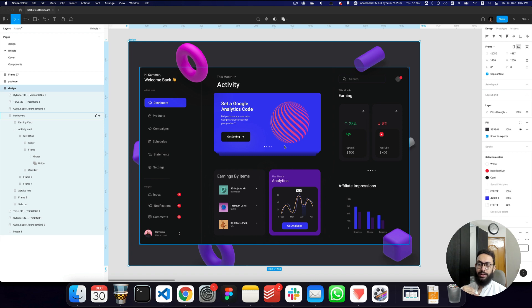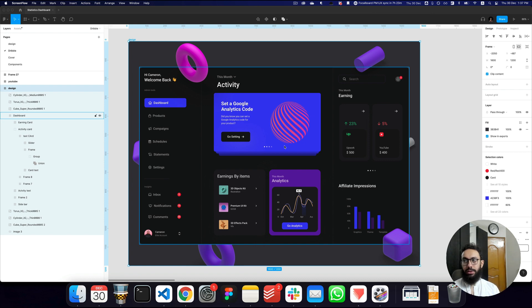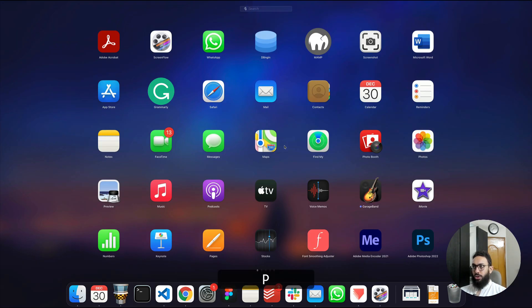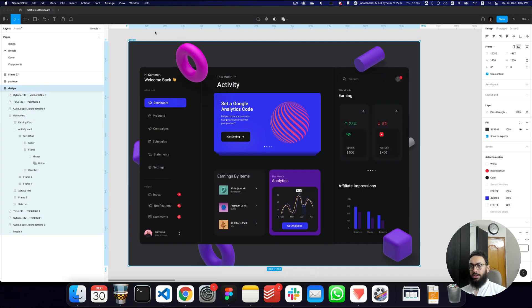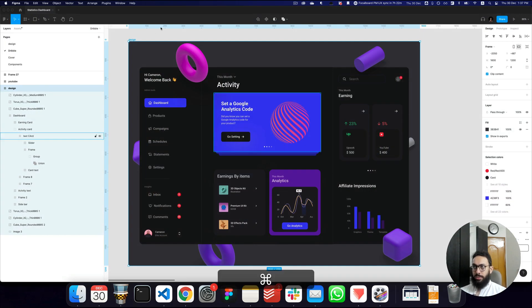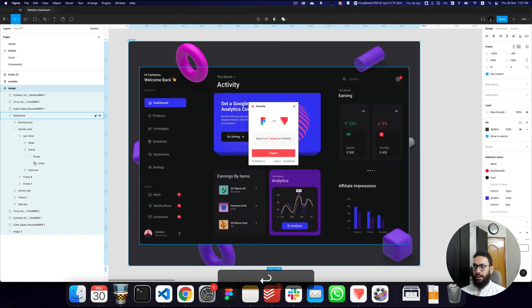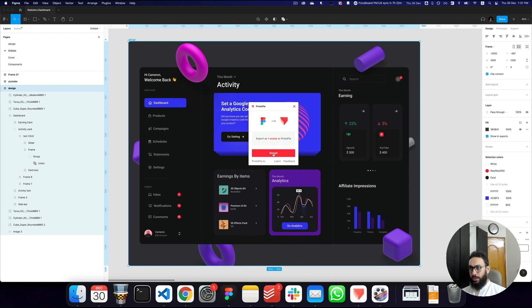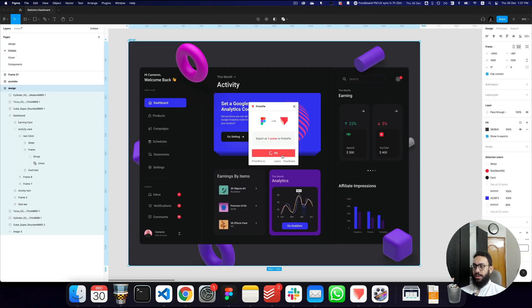Hey guys, so the first thing you need to do is go to your design, which is the design I have in front of me, and then you need to export it to Protopi. I'm going to open the Protopi plugin and we're going to go ahead and export this design. Now this may take some time, so I'm going to skip the video until it's completely done.